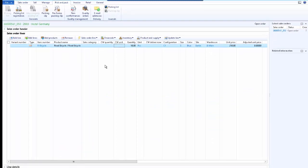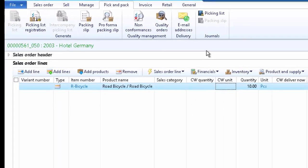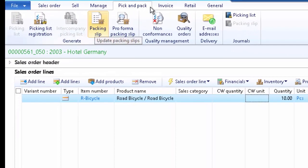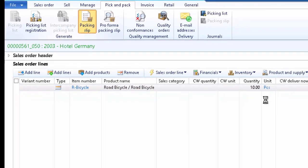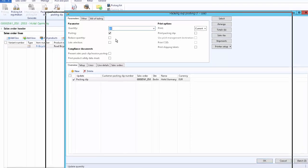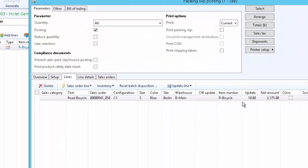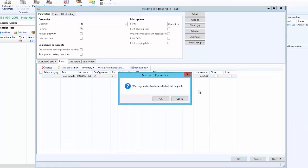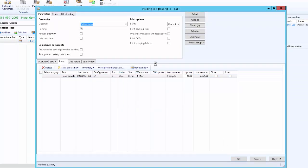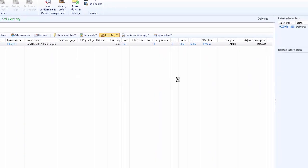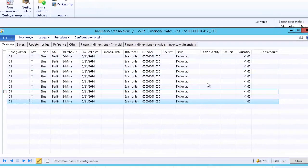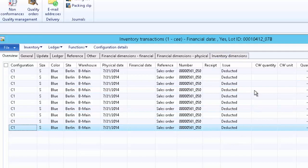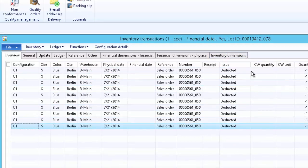The next step is to load the bicycles into the truck and deliver the goods to the customer. Click on packing slip from the pick and pack action menu. Here we select the quantities to be delivered — we can deliver in multiple deliveries, but for now we will deliver all 10 together. Click on update picking list. Reviewing the inventory transaction shows the inventory has been deducted, and the issue status is updated to deducted, confirming all 10 pieces have been delivered.